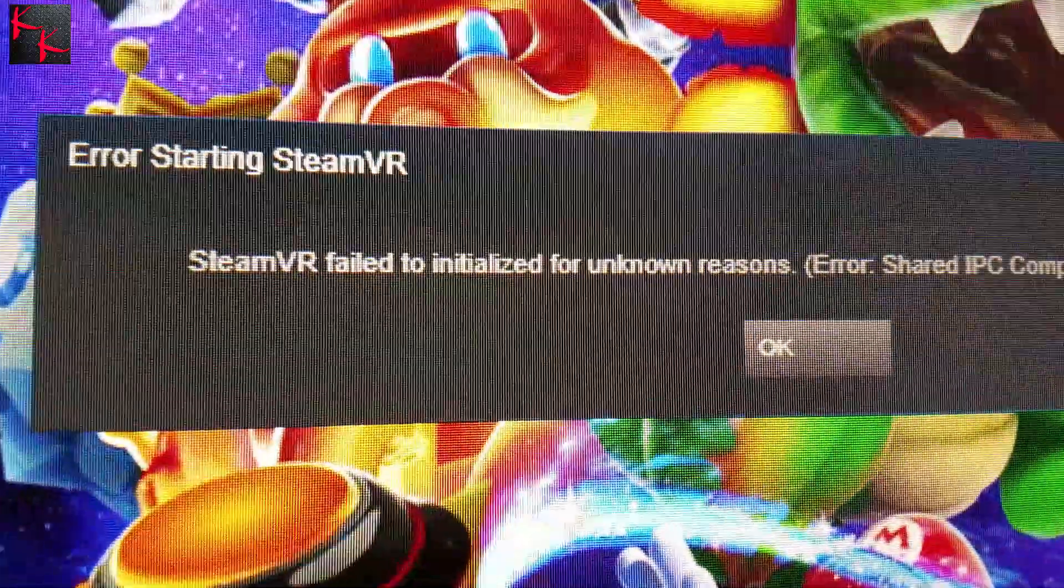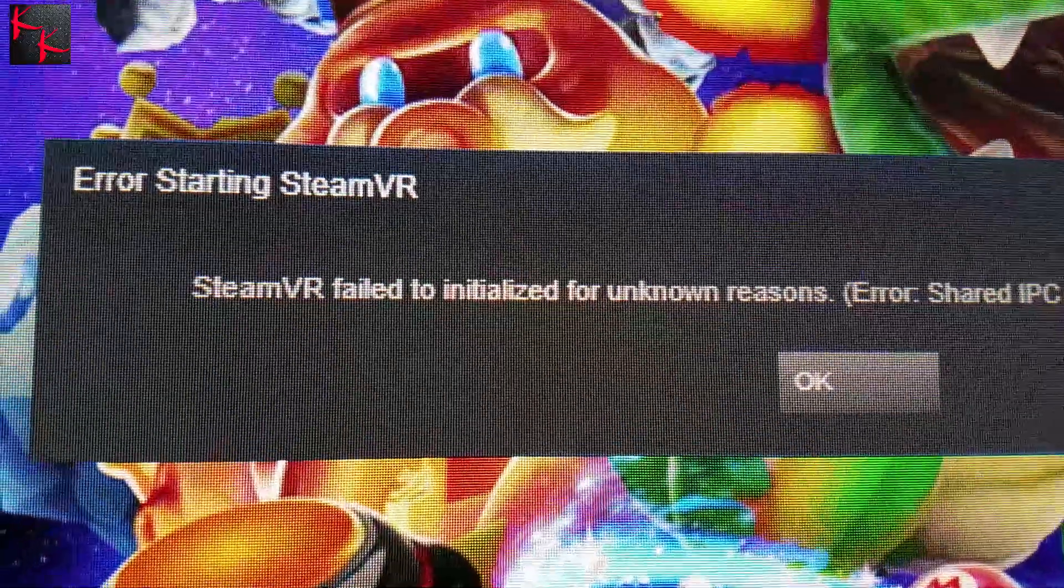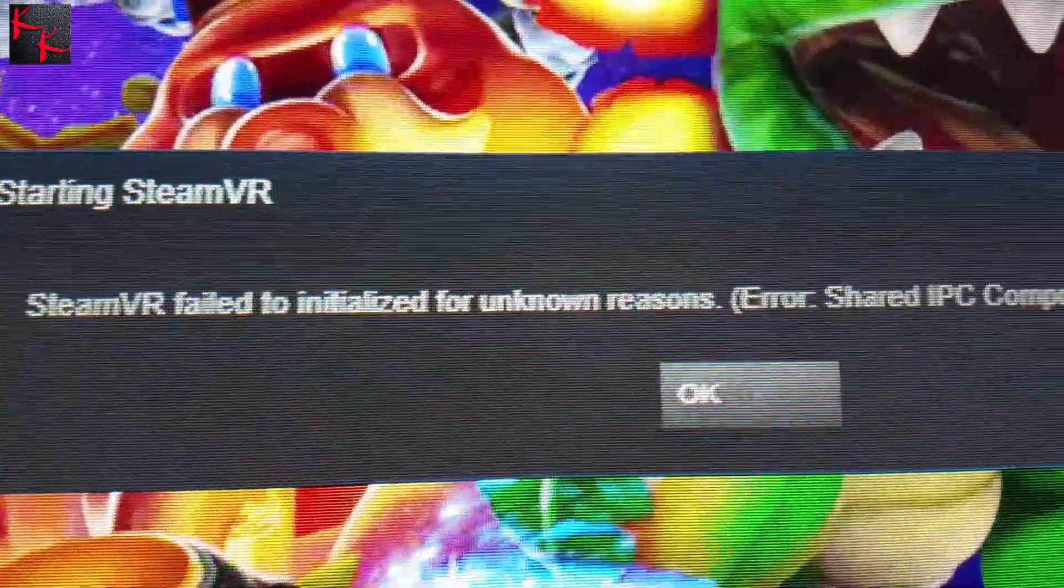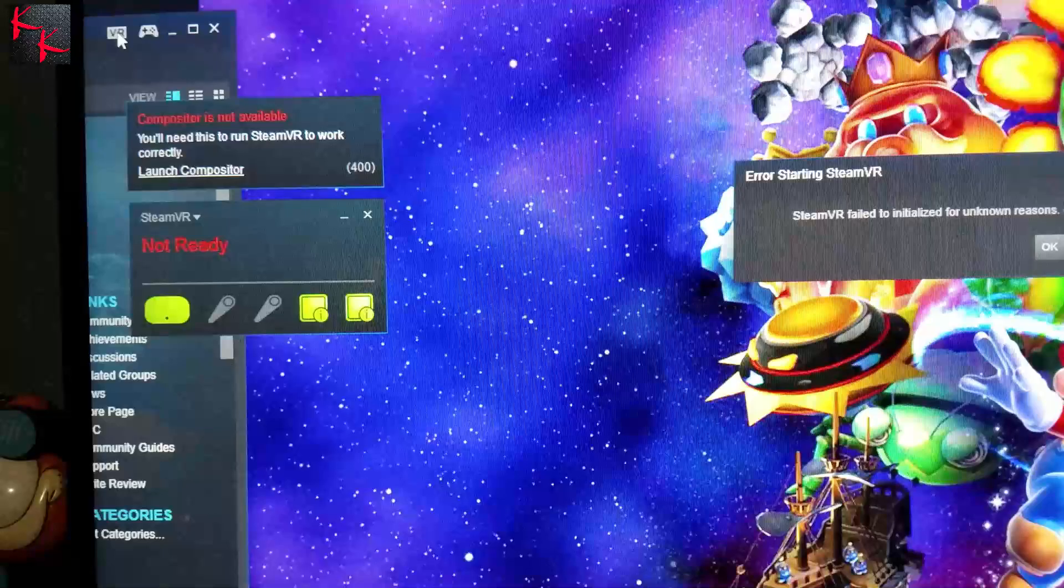Then we look over here a few seconds later, this pops up: SteamVR failed to initialize for unknown reasons. Error 306. So that is the current problem, the thing that you'll run into.